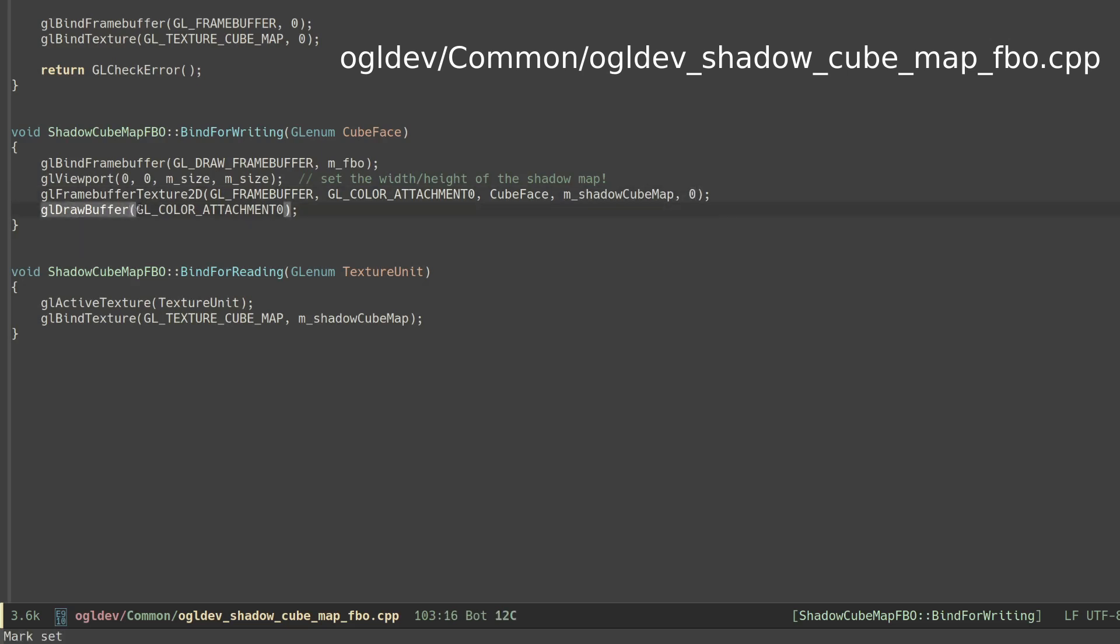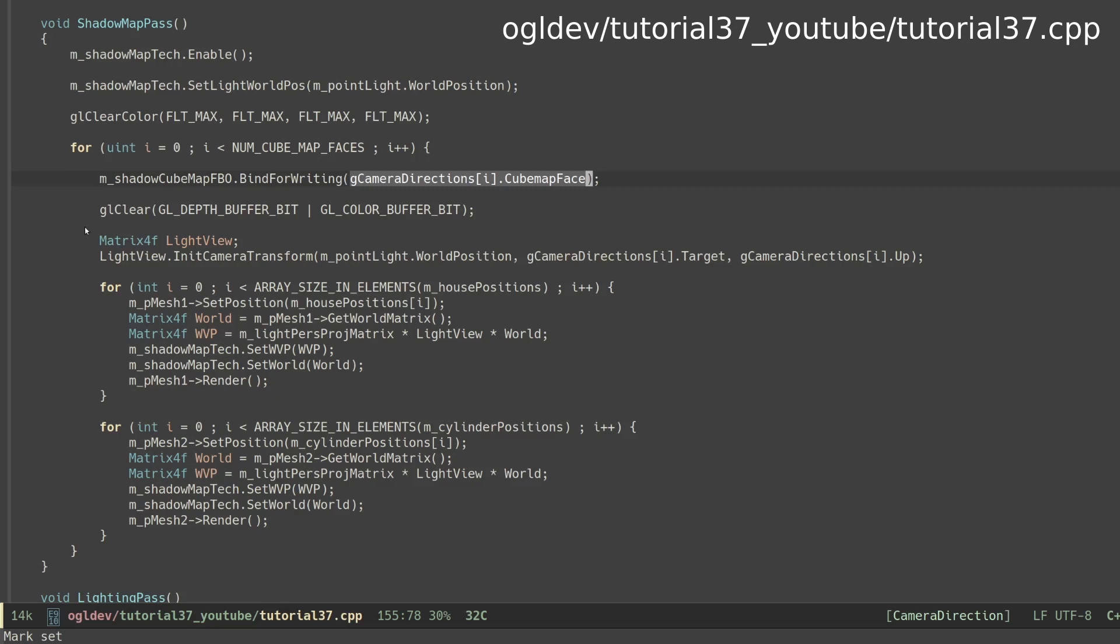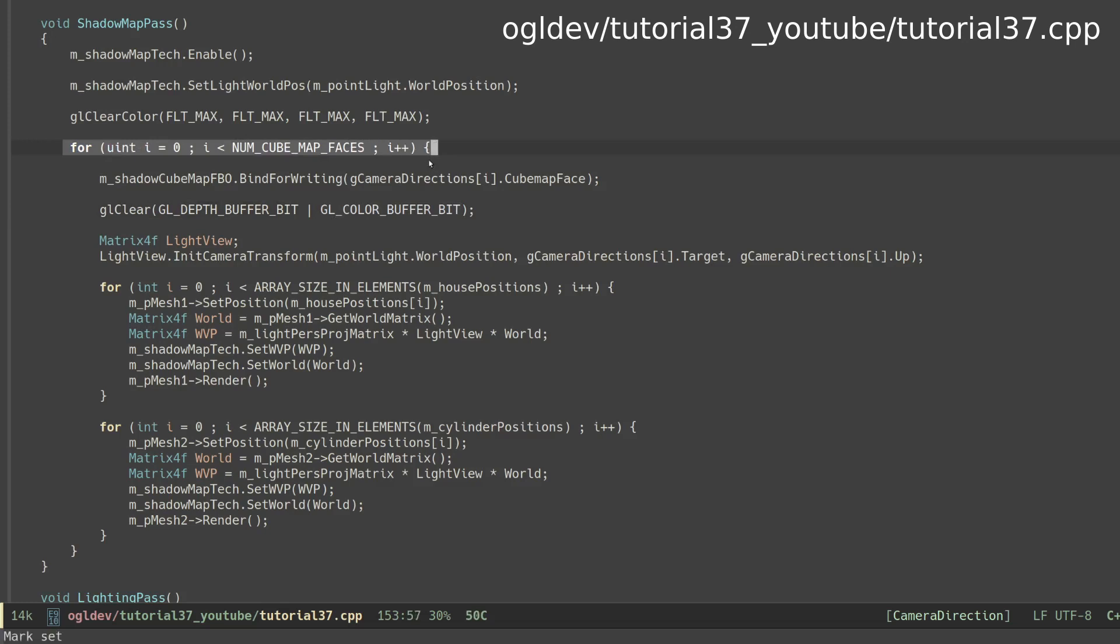In addition we need to enable writing into the first color attachment by calling glDrawBuffer. Since our single depth buffer is already attached to the FBO we now have both a depth and color buffer enabled. We clear both of them by calling glClear. Once the current iteration of the loop is complete the color buffer is fully populated with data. On the next iteration we switch to a different image and reuse the depth buffer.